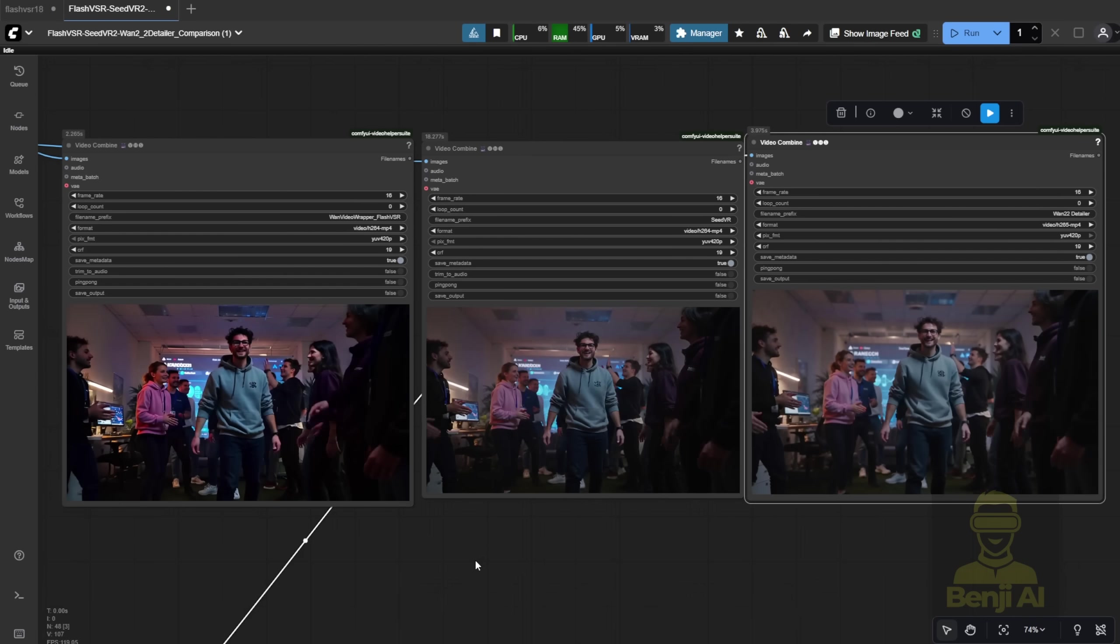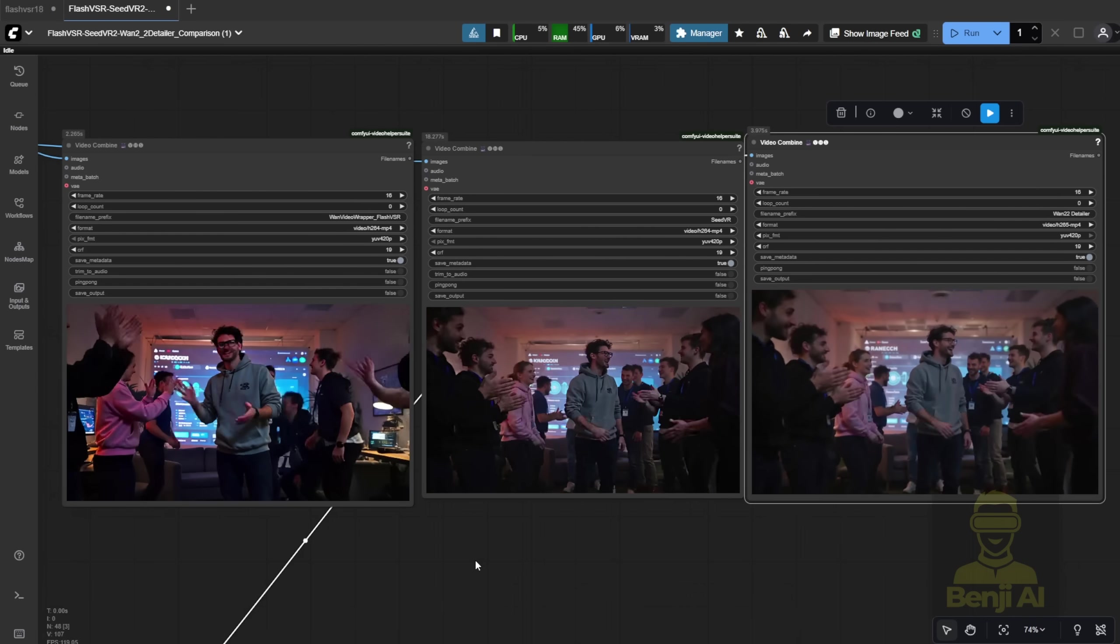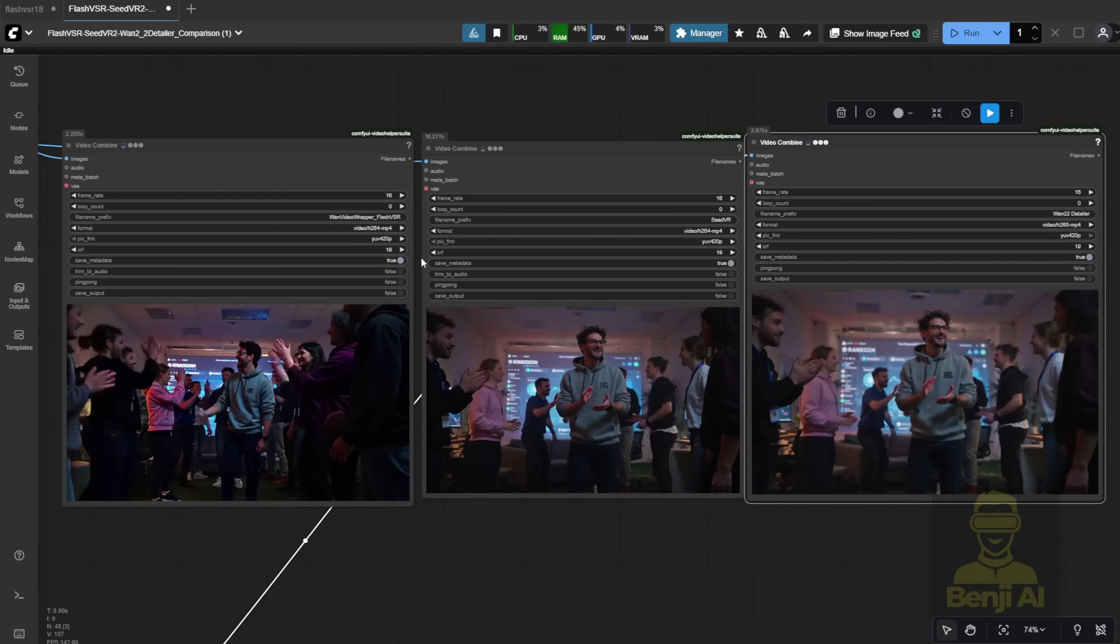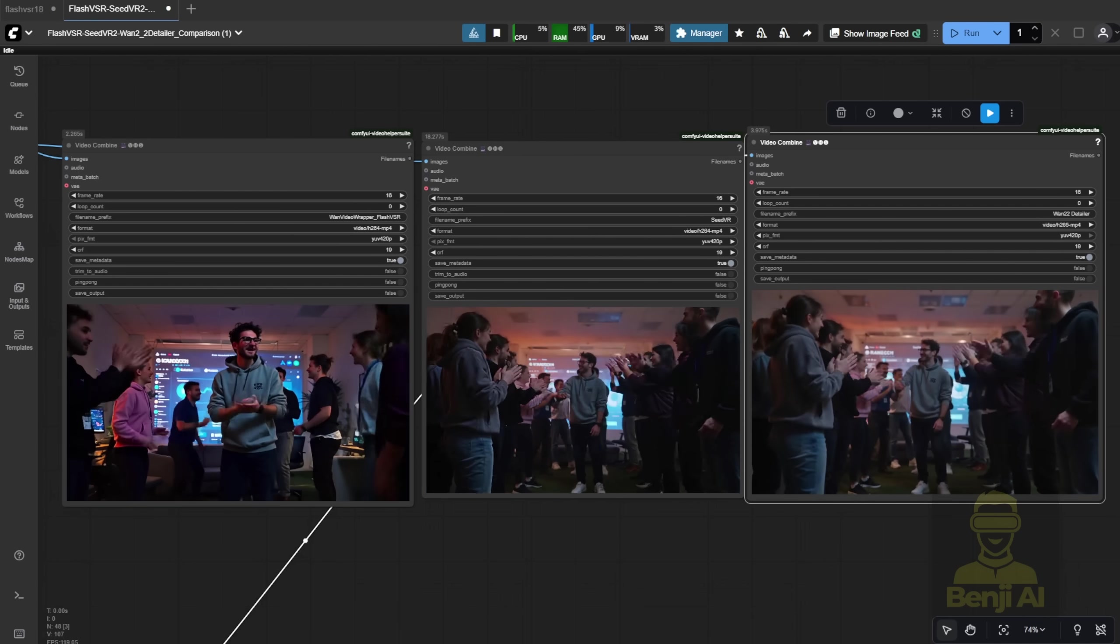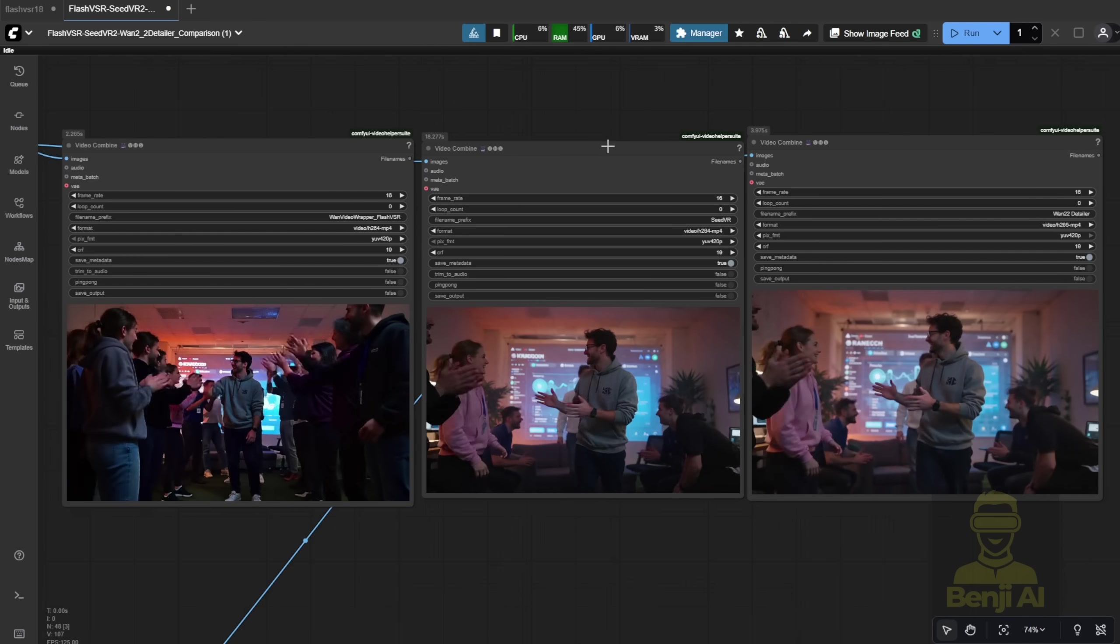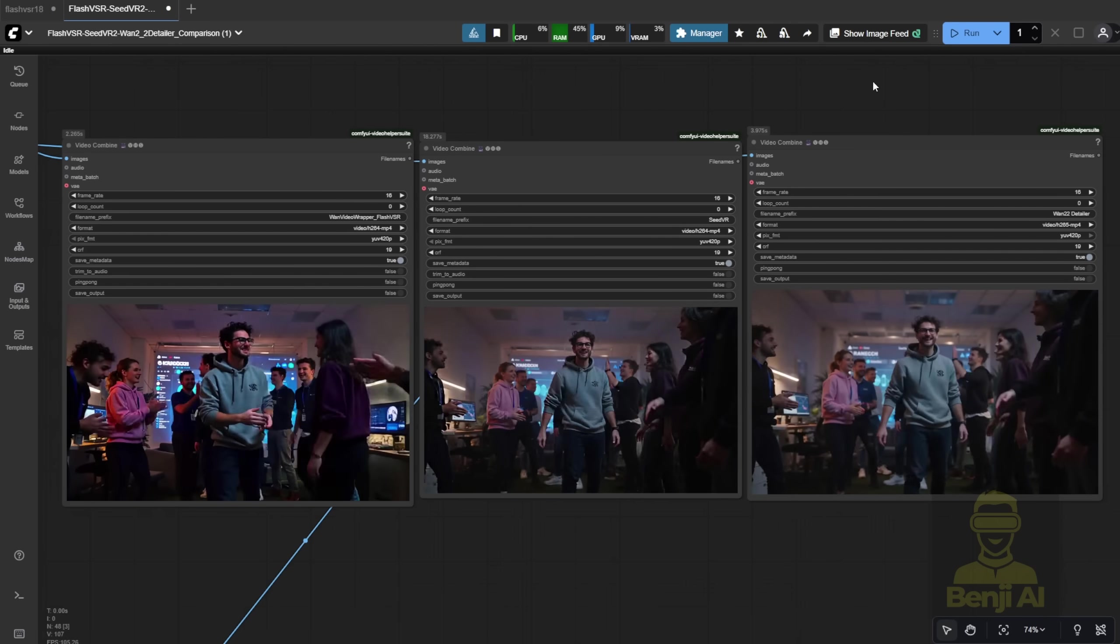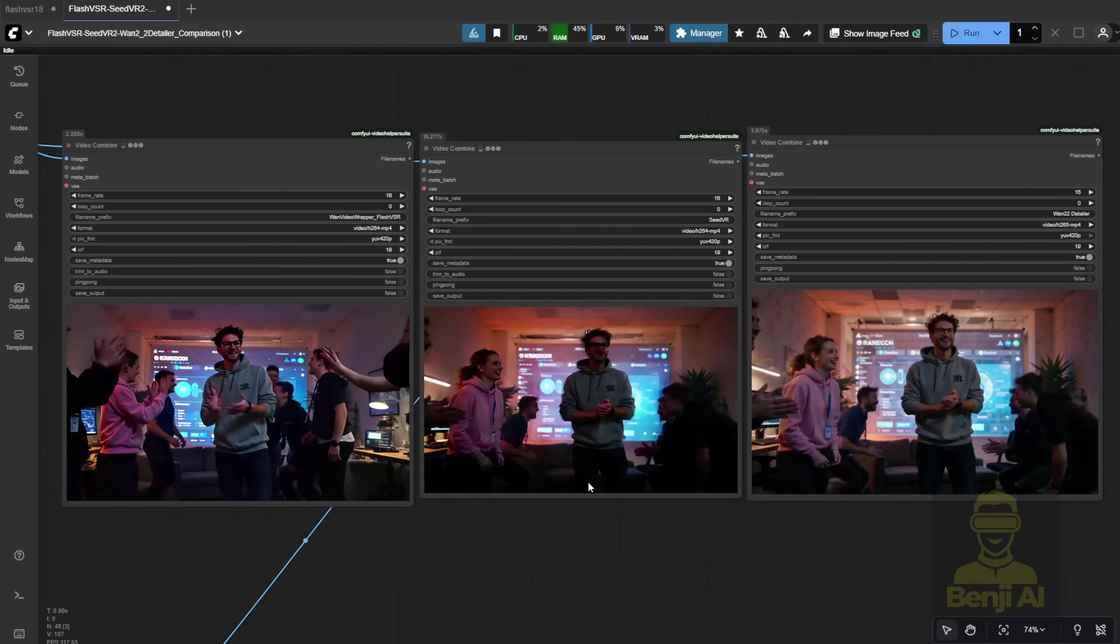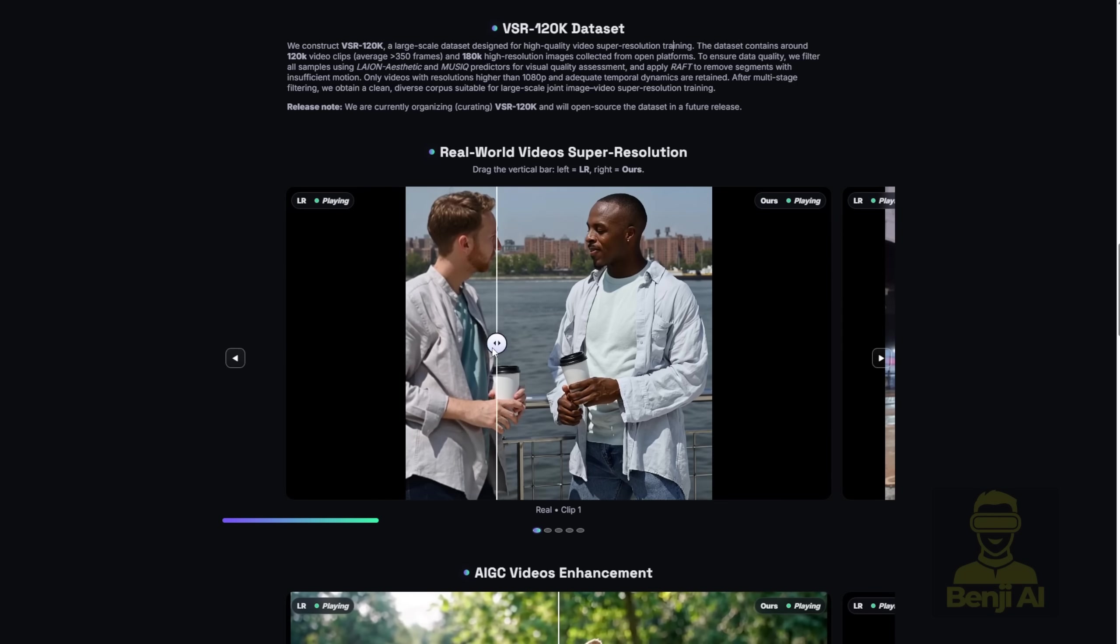Right now I would say the WAN 2.2 detailer is doing the best in terms of quality because it's coming from video to video, using the WAN 2.2 low noise models to process this. Whereas the Flash VSR has very high contrast, and some things still need the block sparse attention which the WAN video's wrapper hasn't implemented yet.